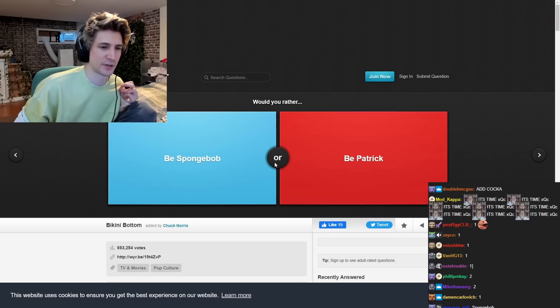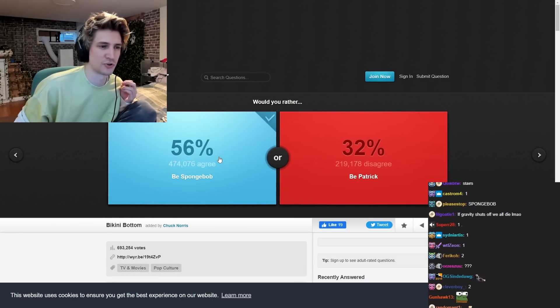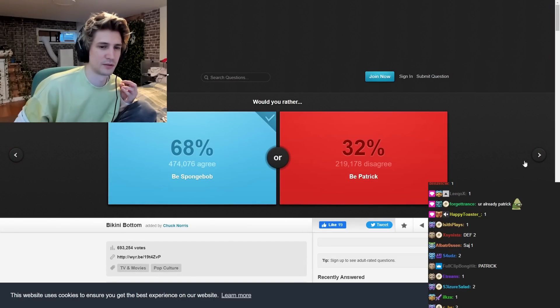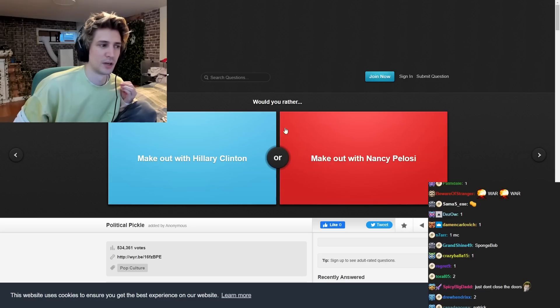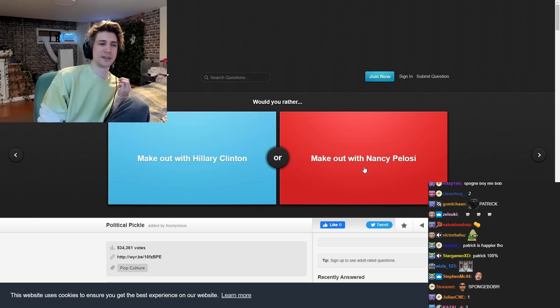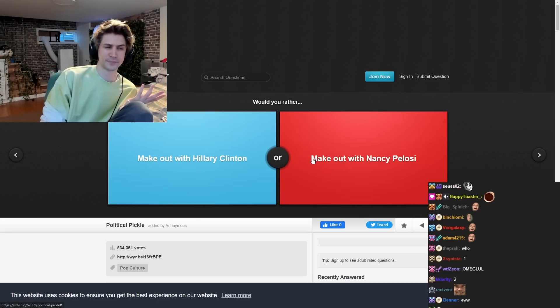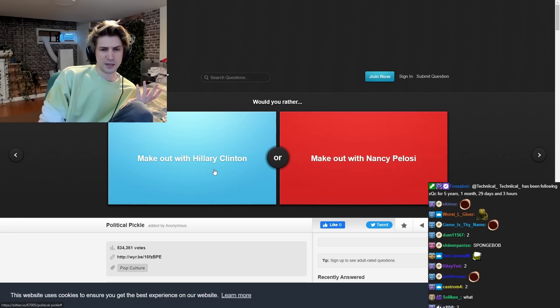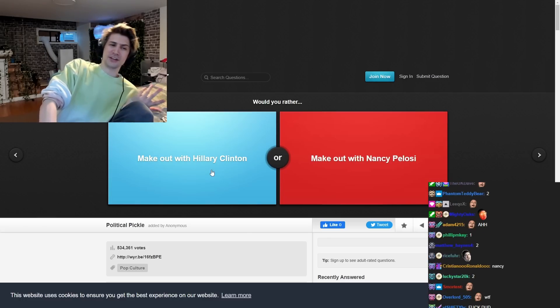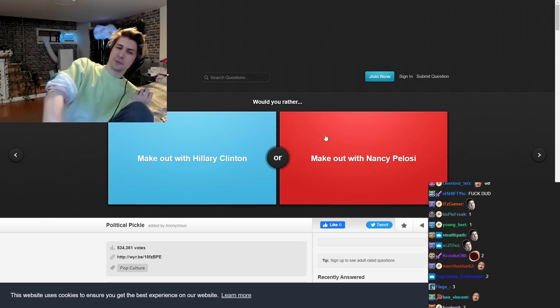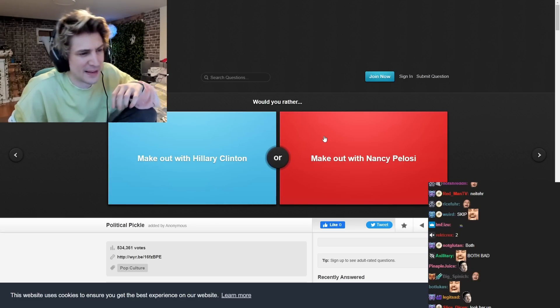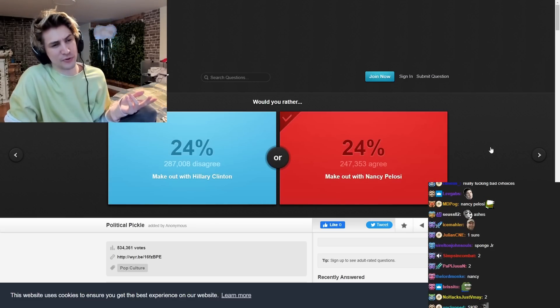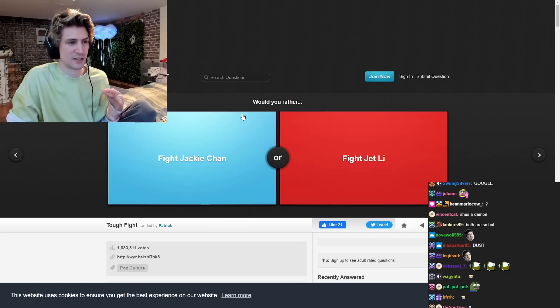Be Spongebob, be Patrick. Be Spongebob. Would you rather make it with Hillary Clinton or with Nancy Pelosi? I don't know. I don't really know them. I don't really know them. Who is Nancy Pelosi? Is that the person who does the laws and shit? I mean, if I could choose both, I would choose both. Juice is juice. That is what it is.